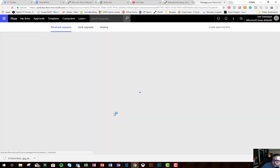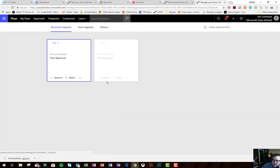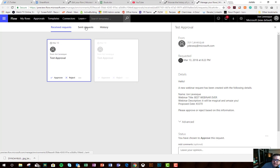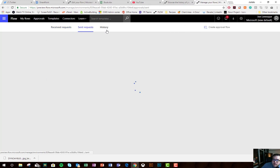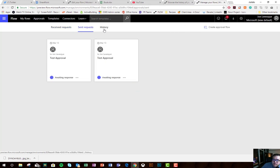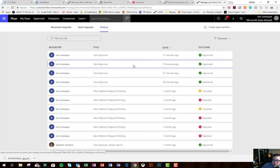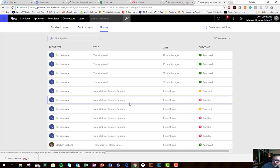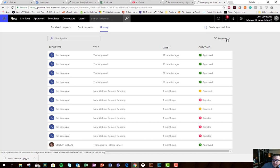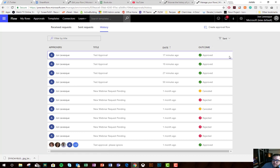Takes us to the flow approval center where we can see our received requests, our sent requests, and now our history. Look at that. Beautiful. We can see the approval, we can see received, we can see sent.